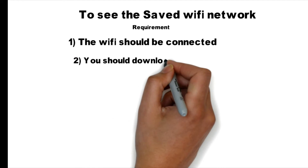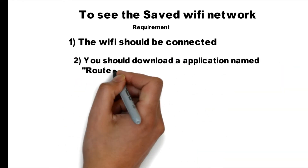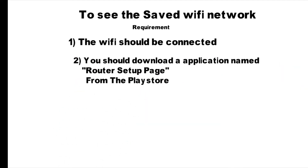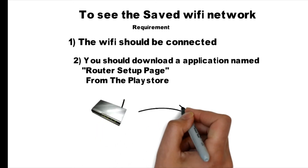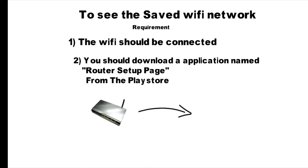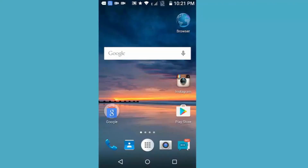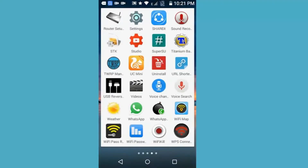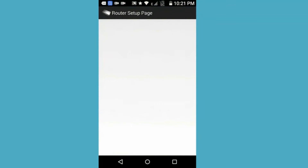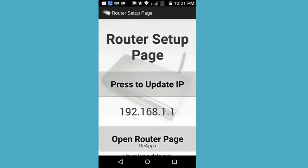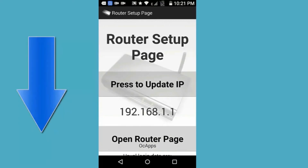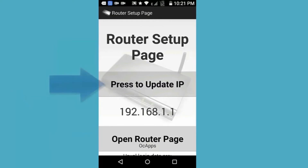You should download an application named Router Setup Page from the Play Store. Now open your Android device and open Router Setup Page. This is the interface of Router Setup Page. Here you can find the IP address of your connected Wi-Fi. If you did not find the IP address, tap on 'Press to Update IP'.